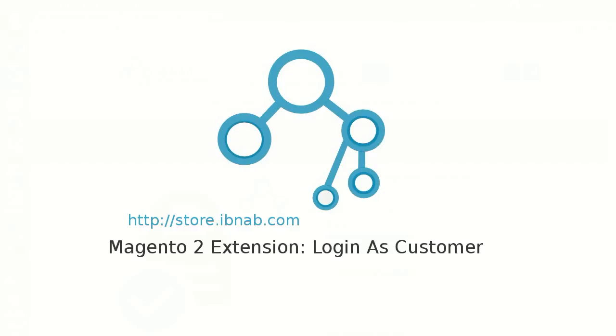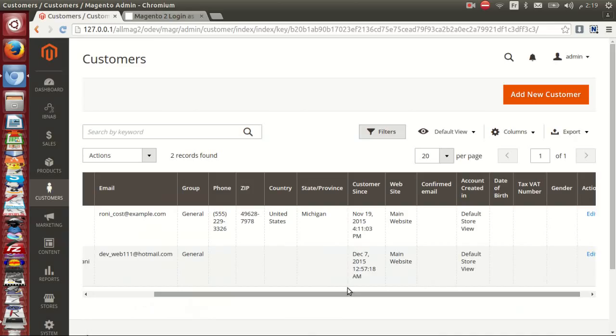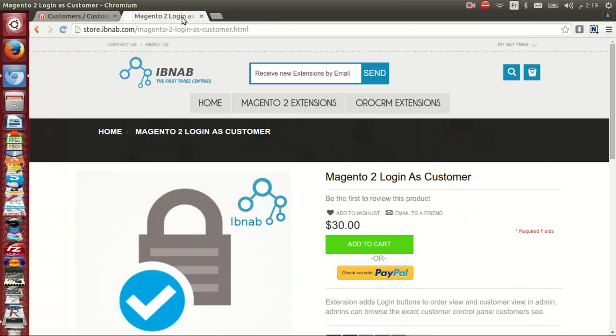Hi guys, it's Yessi Lukidi from IbnApp. I'm going to present a demo of our new Magento 2 extension, Login as Customer. This extension adds a login button to order view and customers view in admin, so admins can browse the exact customer control panel that customers see.